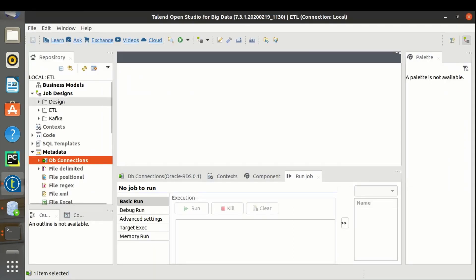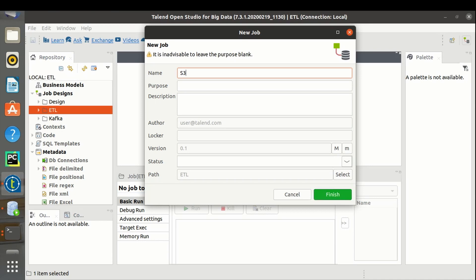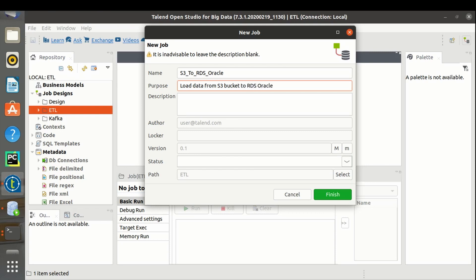Let's create a Talend job. Let's name it 'S3 to RDS Oracle'. The purpose is to load data from an S3 bucket to an RDS Oracle database. Description: S3 bucket to RDS using Talend.